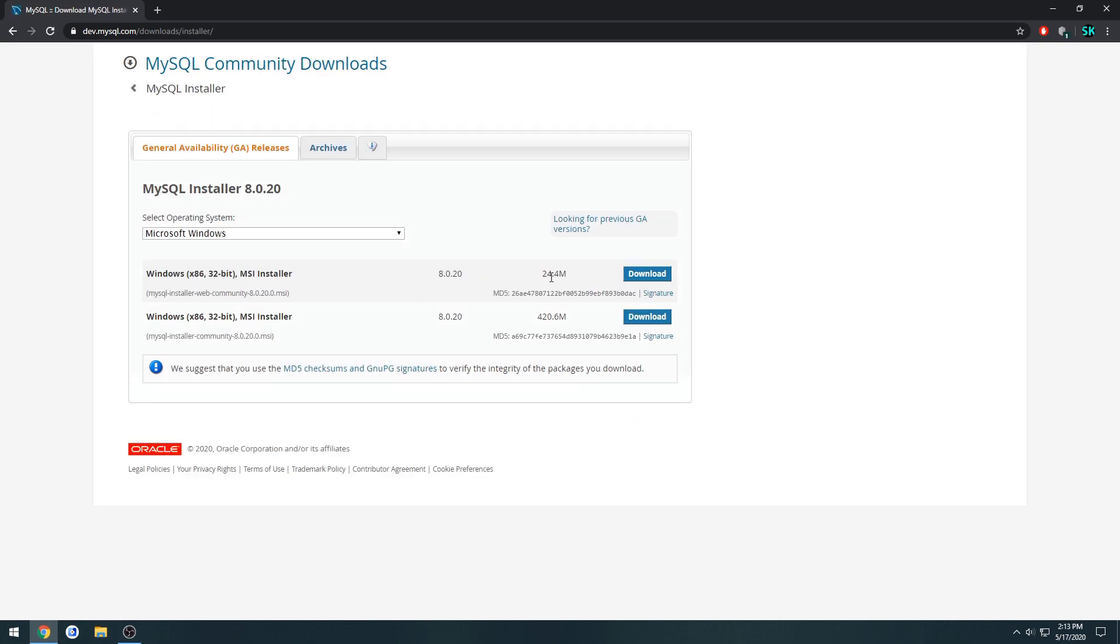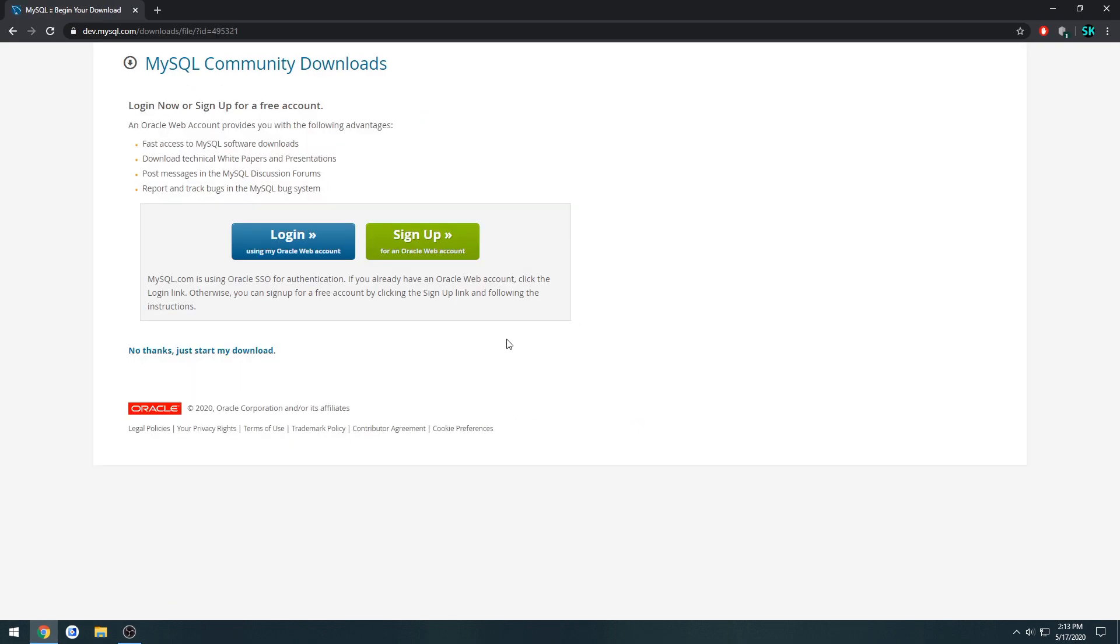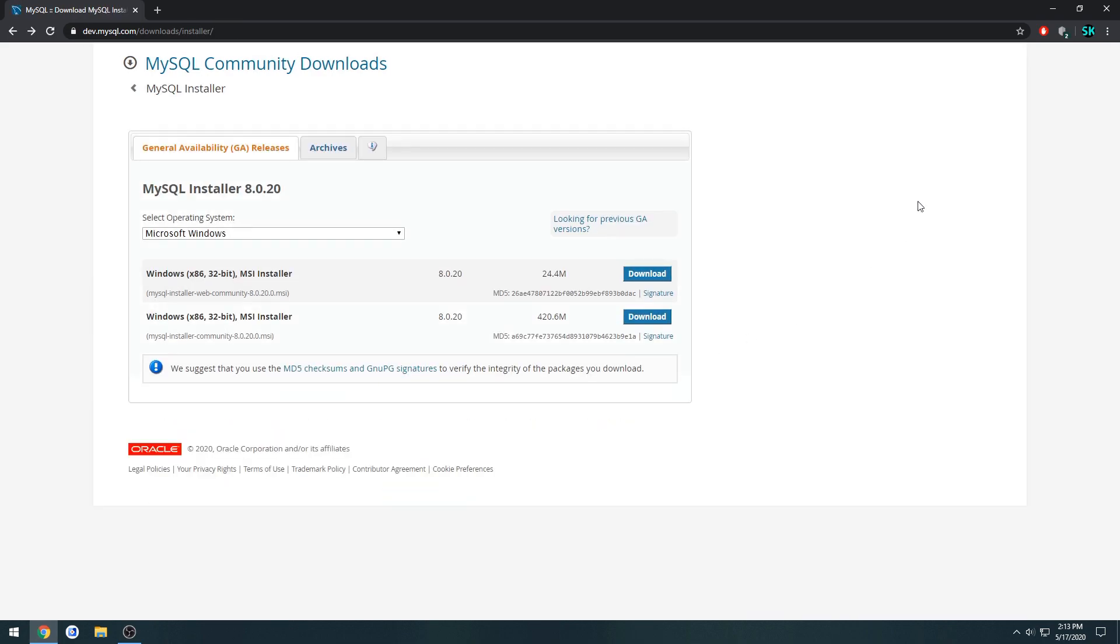Then we want this top one here, the small one. Press download and click no thanks, just start my download.